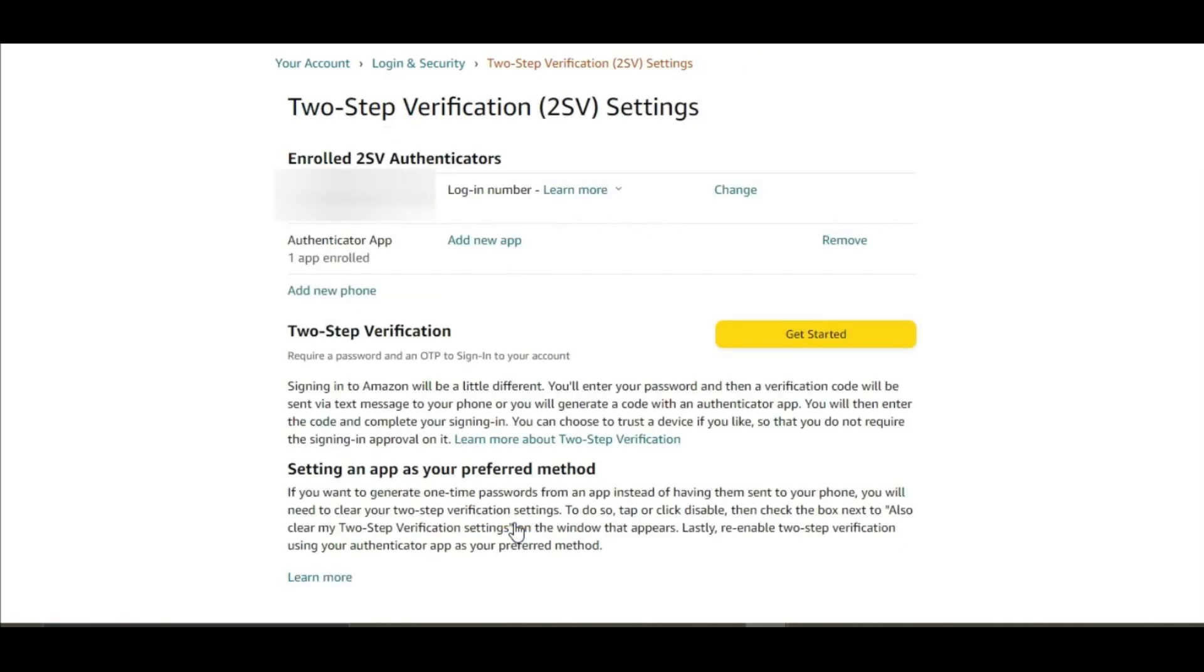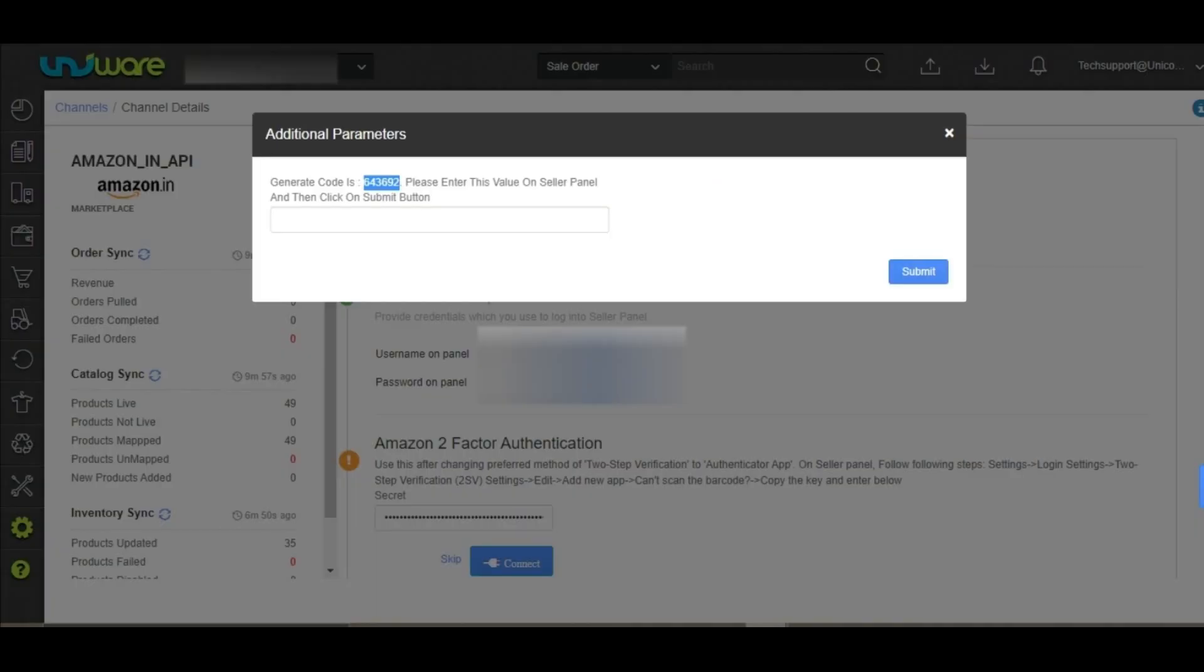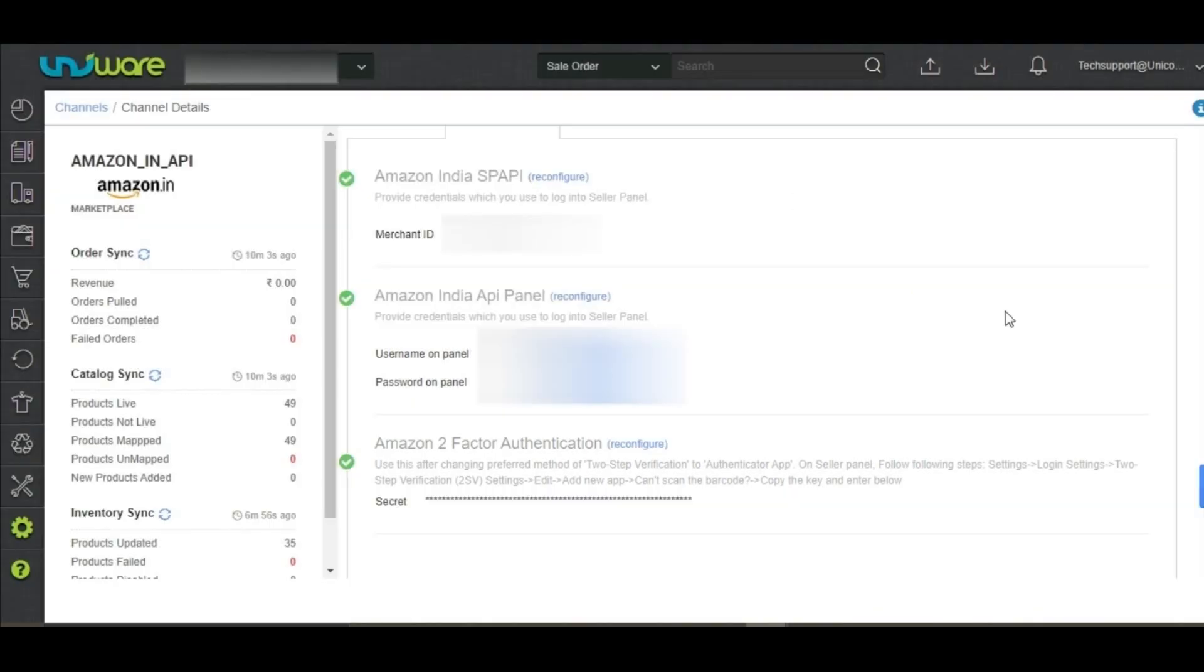As you can see, an authenticator app has been added here. Please make sure to set the authenticator app as your preferred method so that the OTP will directly go to the authenticator app and the order processing can be done smoothly. You can now go back to Univare and click on submit. The connectors shall now be fixed.